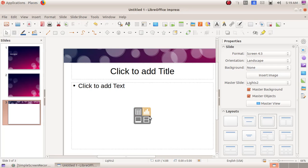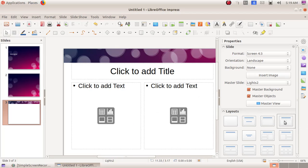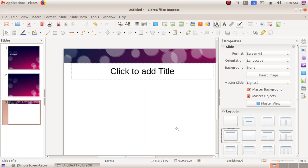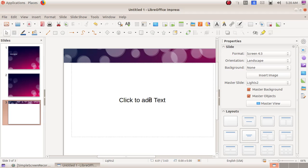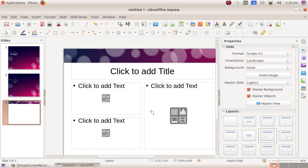The content area also supports inserting a table, chart, video, or audio. The next layout is title and two content, where the window is divided into two content areas. Then there is title only, where we have the option to type the title only. Then centered text, where we can type only the text.